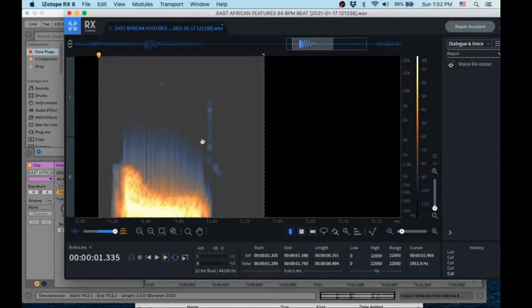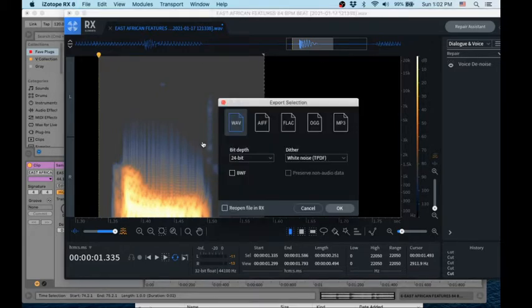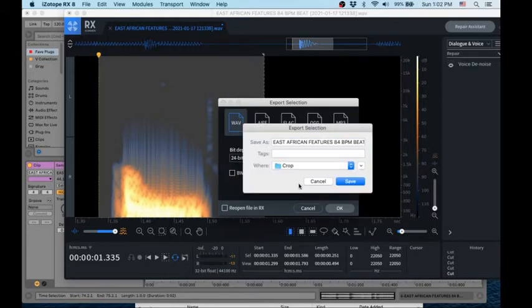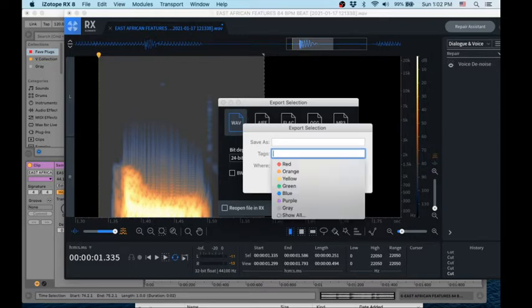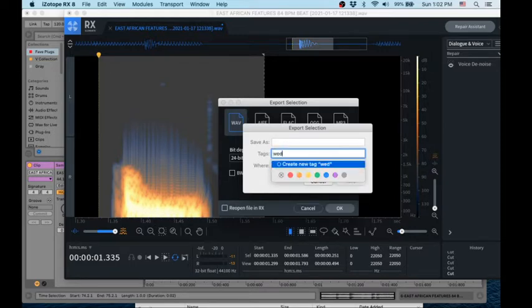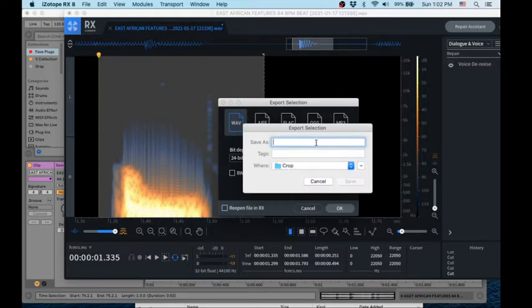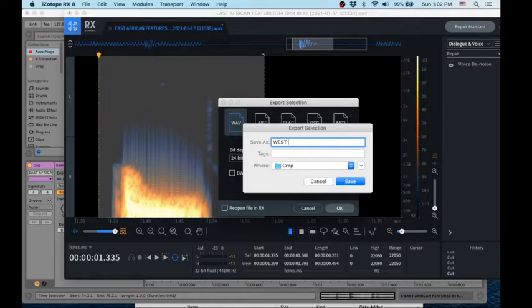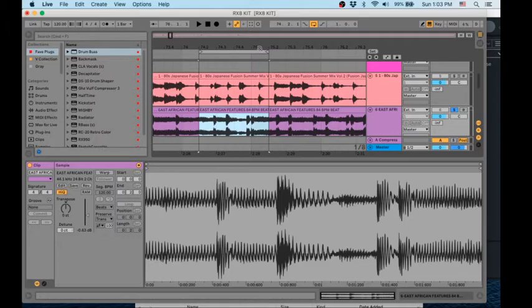So you can highlight it command shift command E to export that. I'll put it in my crop folder of this project. Let's call it, I already made one out of this. So I'll call it, let's call it West kick. The other one's East kick. So this one will be West kick. So that's saved.